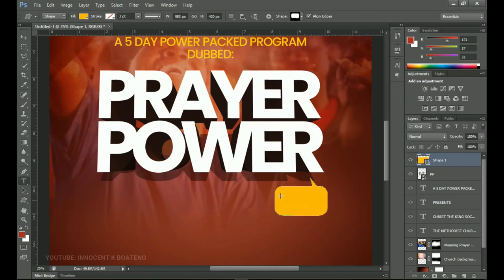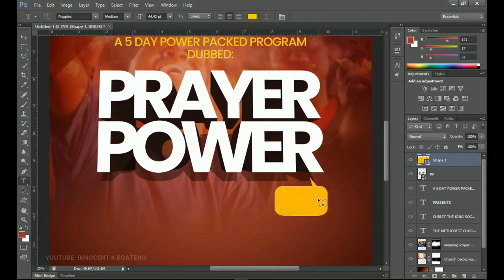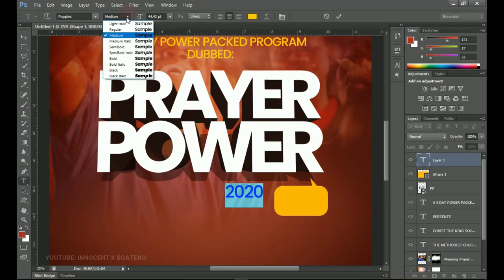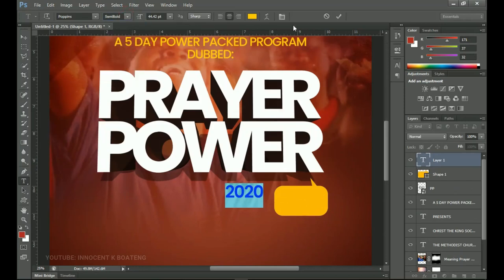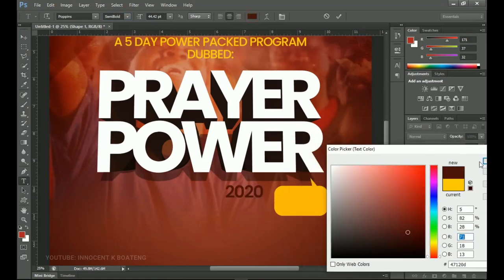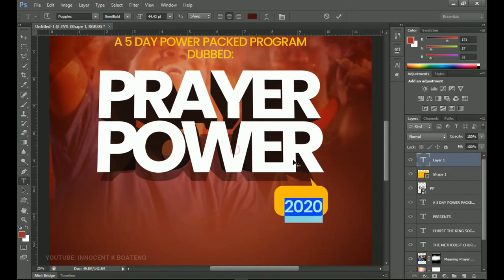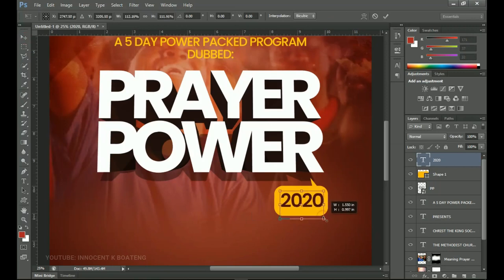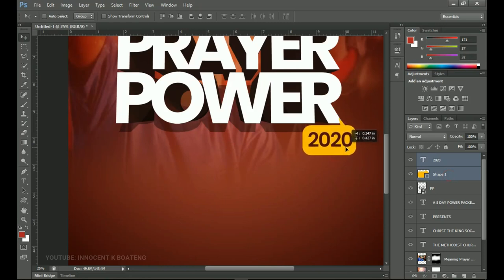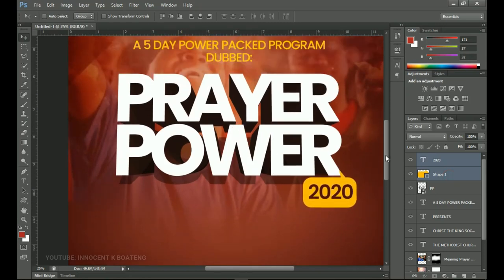On top of that shape, type in '2020'. Don't write directly into the shape — just place the text a little bit closer to it. Select it all, make it Semi-Bold, and change the text color to a dark shade so you can see it. Drag it onto the shape, click OK, and open it up. Select both the shape and the text and position them together as 'Prayer Power 2020'.